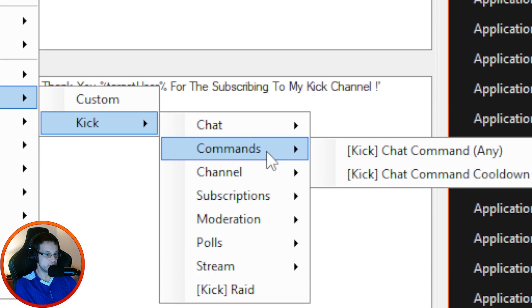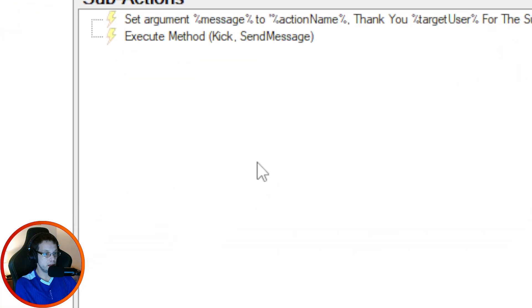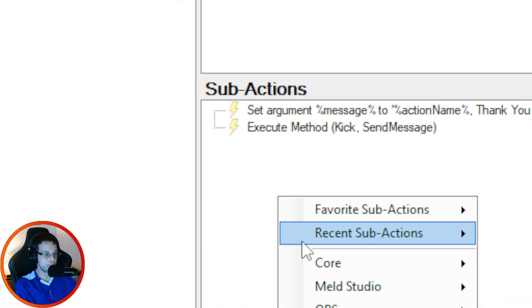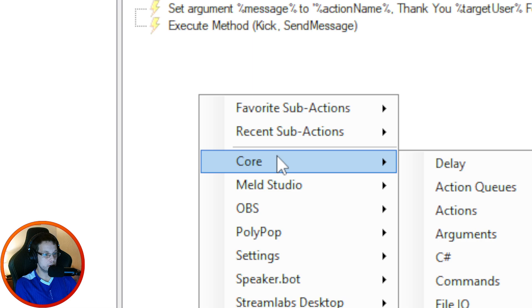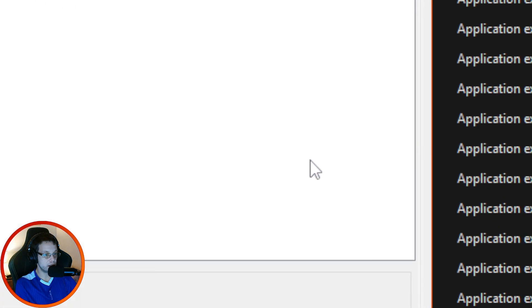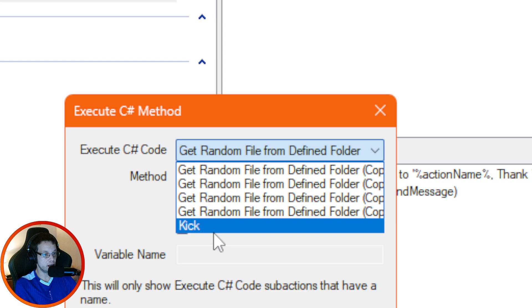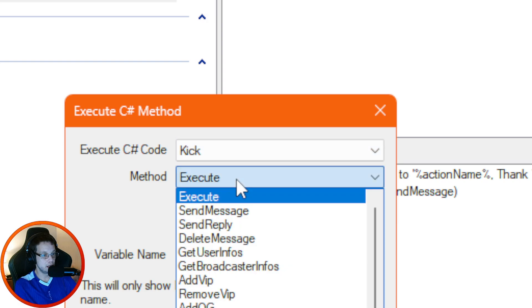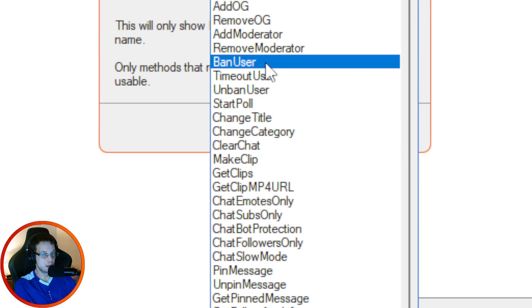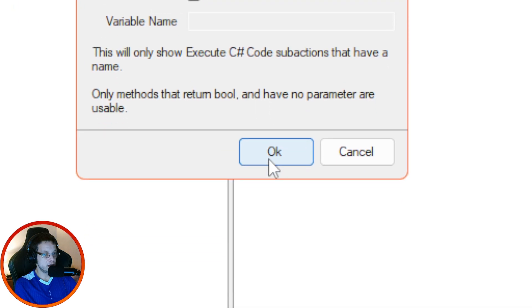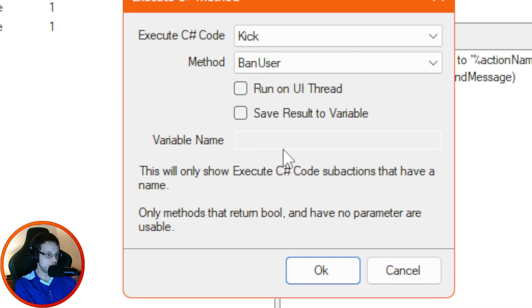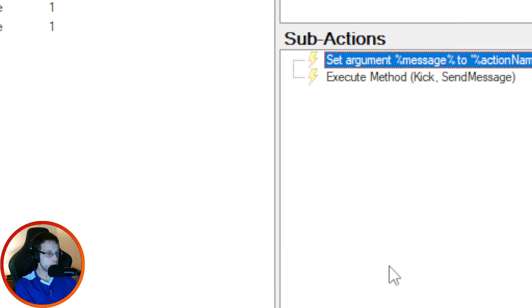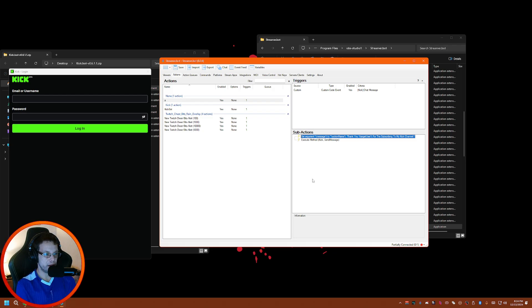Make sure that for triggers you can always just right-click, go down to Custom, Kick, and then you have all your commands for triggers to make anything happen. In the sub-actions, you have to go under Core, the C, and then Execute C Method. That's the only way to get Kick commands working, and then here you just pick your command and OK.